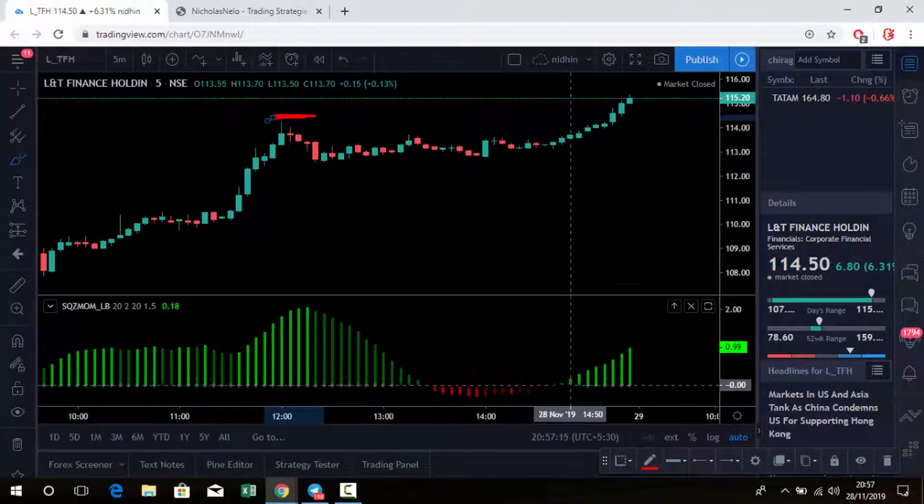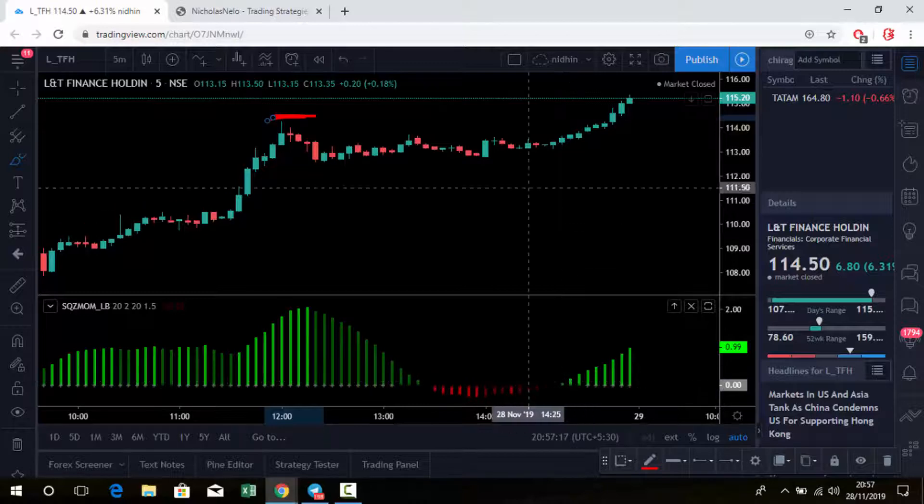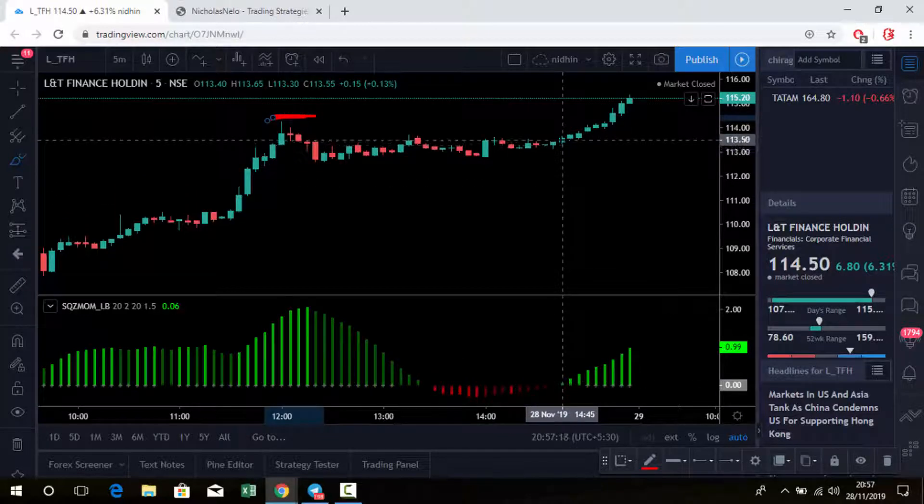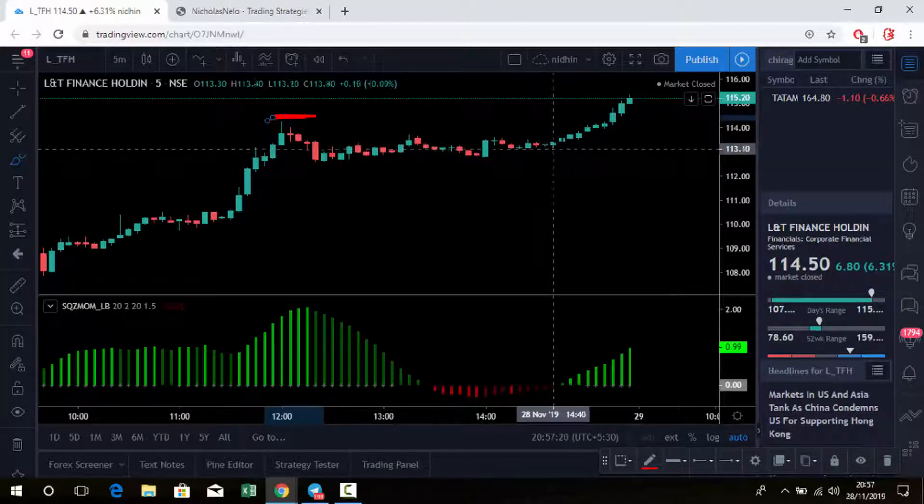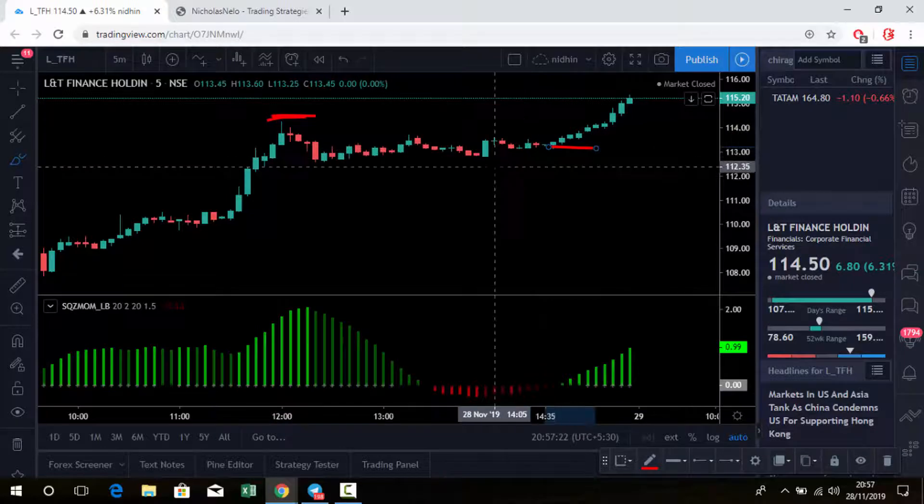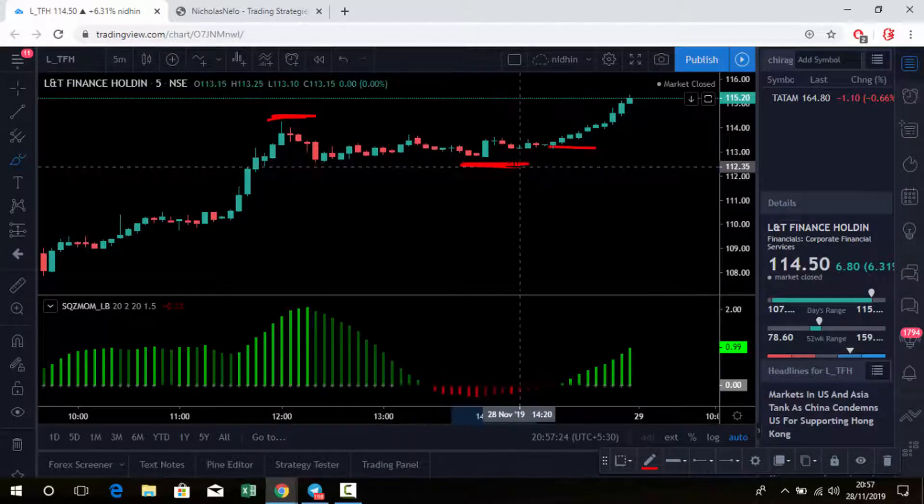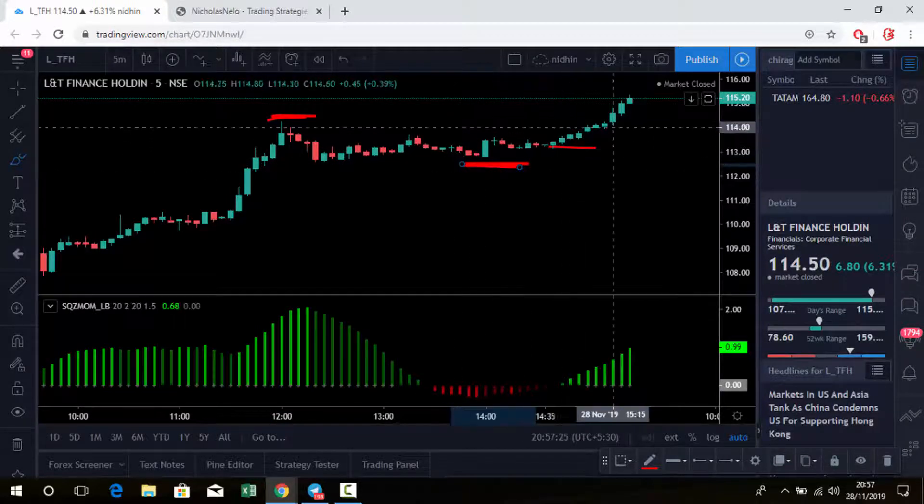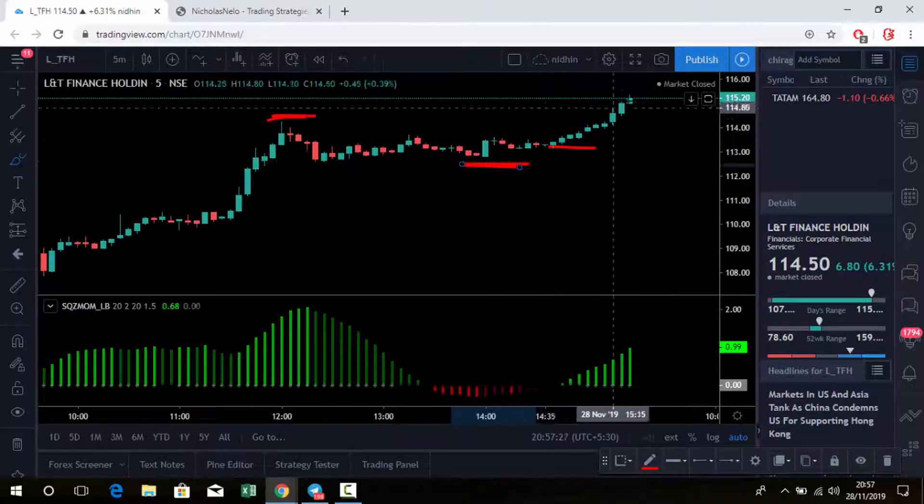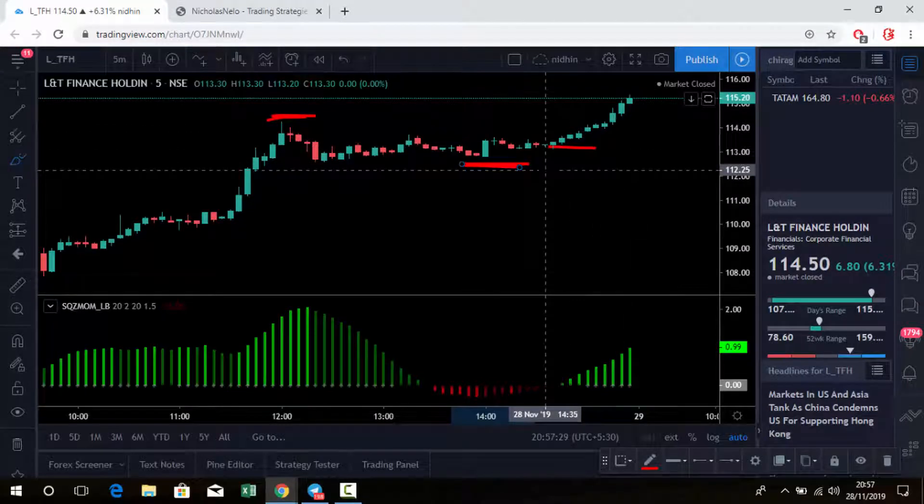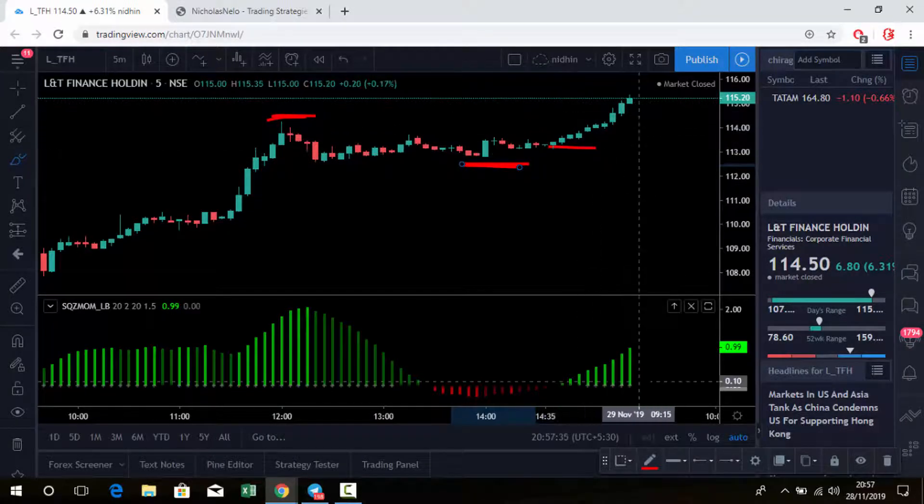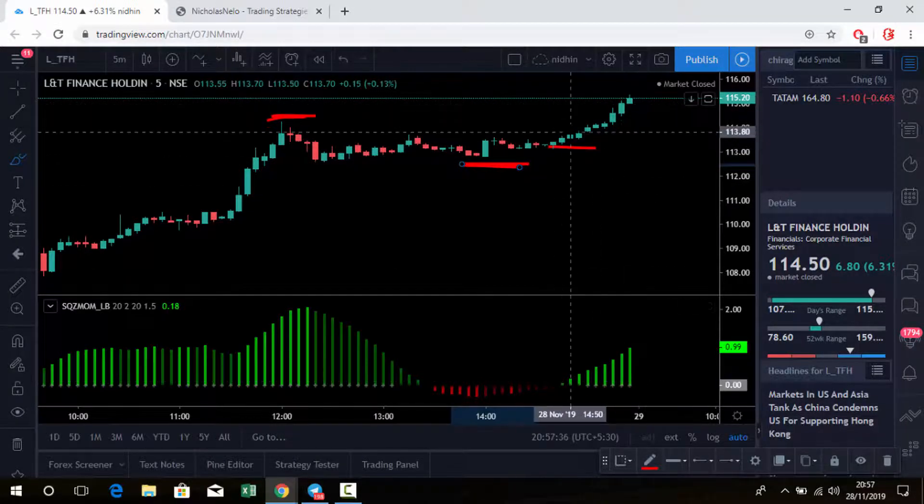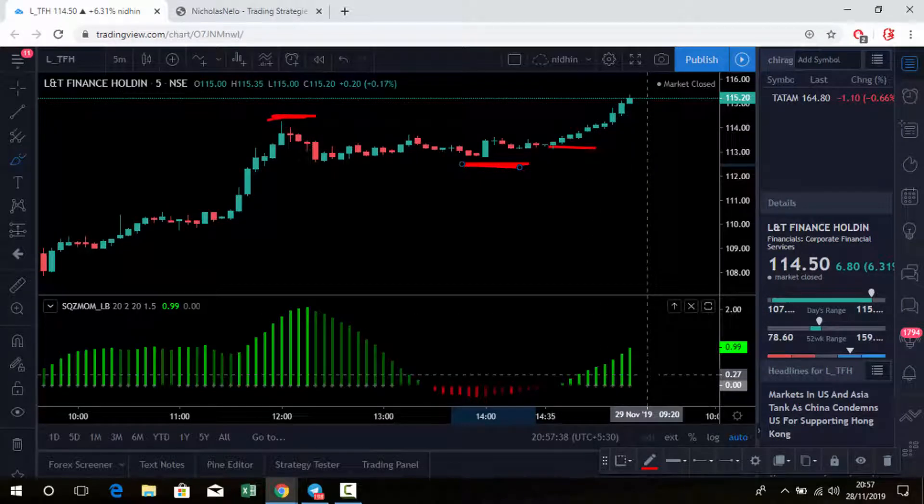Below this level is stop loss, so stop loss is small in this case. Just wait for the next trend reversal. You can hold the stock till the next reversal.